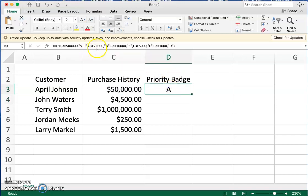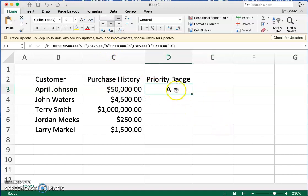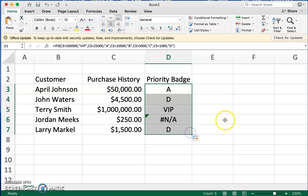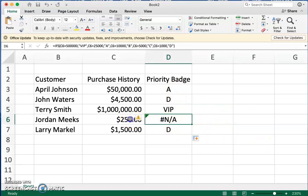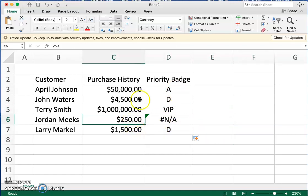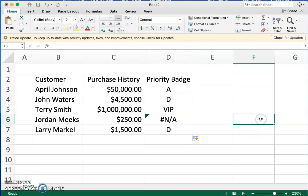Because our formula says that somebody with $25,000 or more is an A customer, that person is showing up as an A customer. Now we're going to drag this down — click and get the plus sign and drag it down. You'll see all of a sudden we have those assigned. And because this person is under $1,000, which was our threshold, that person doesn't even qualify, so they wouldn't even be invited in this case.